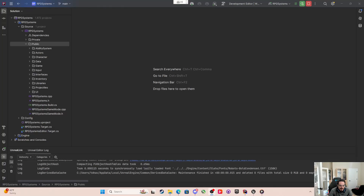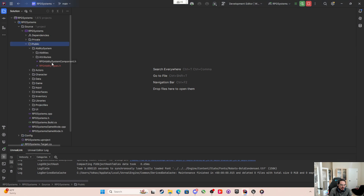Welcome back. In the second part of the dynamic projectile ability, we're going to shrink everything down to make it one ability, one projectile, one everything, but at the same time be able to edit all these parameters and make a bunch of different kinds of projectiles out of them. The first thing I'm going to do is come to the RPG Ability System Component.